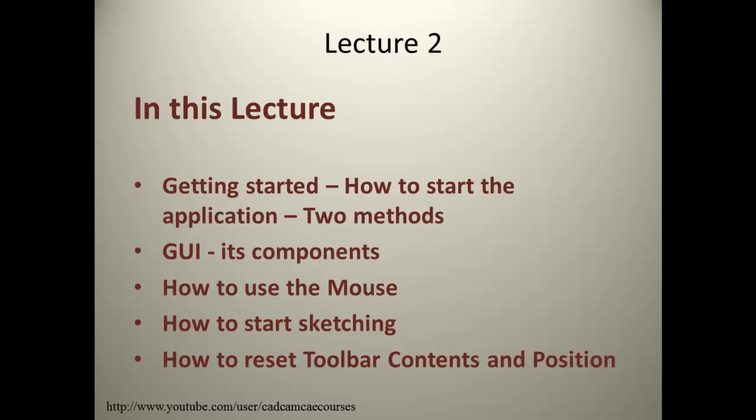In this lecture, we are going to discuss how to start the application using two methods, GUI and its components, how to use the mouse, how to start sketching, and how to reset toolbar contents and their position.